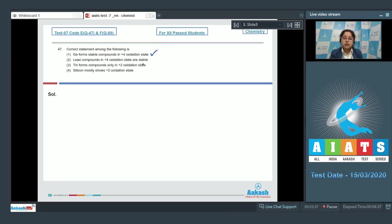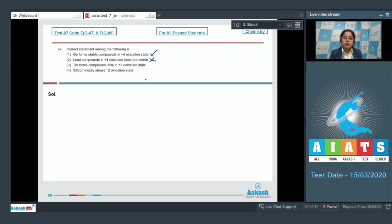Moving to the next statement: lead compounds in plus four oxidation state are stable. This is an incorrect statement, as we know that on moving top to bottom the stability of lower oxidation state increases. That means lead compounds in plus two oxidation state are stable rather than plus four oxidation state.